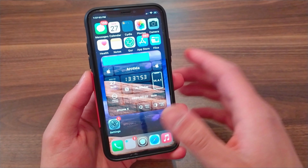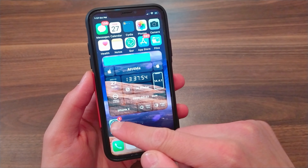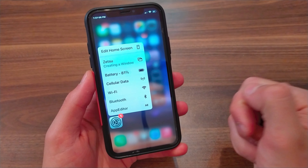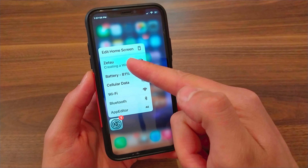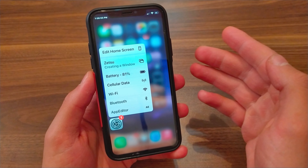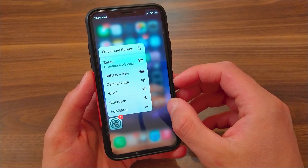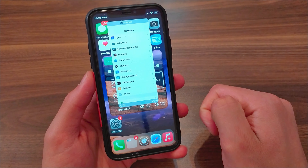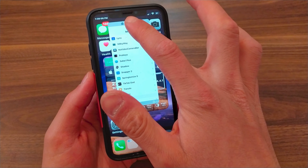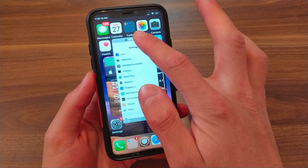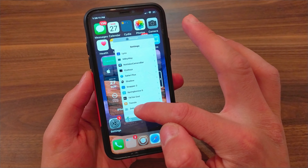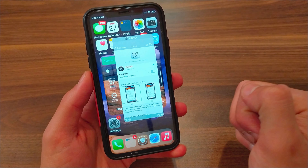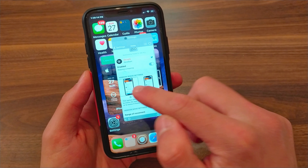All you have to do is press and hold on any app you want to use in a small window. You will see a new option in the 3D Touch menu which is Z2. Just press on it and now you can use the app in a small window and use more than one app at the same time.